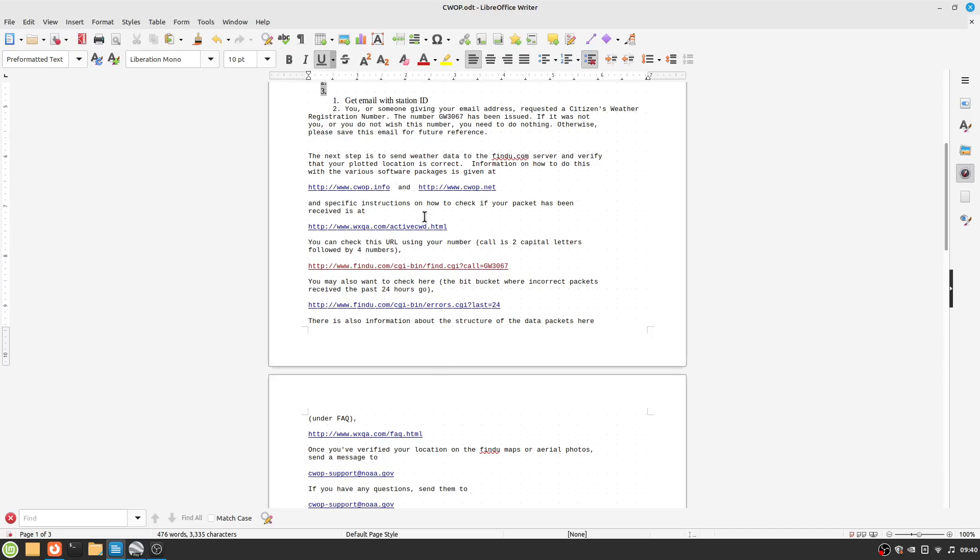And that is essentially it. And most of these links are somewhat messed up. But that's how you do it.